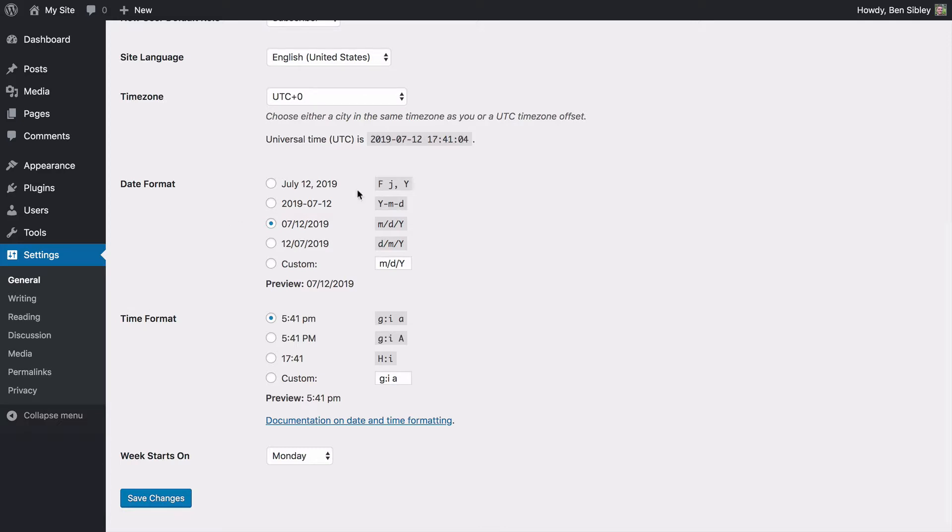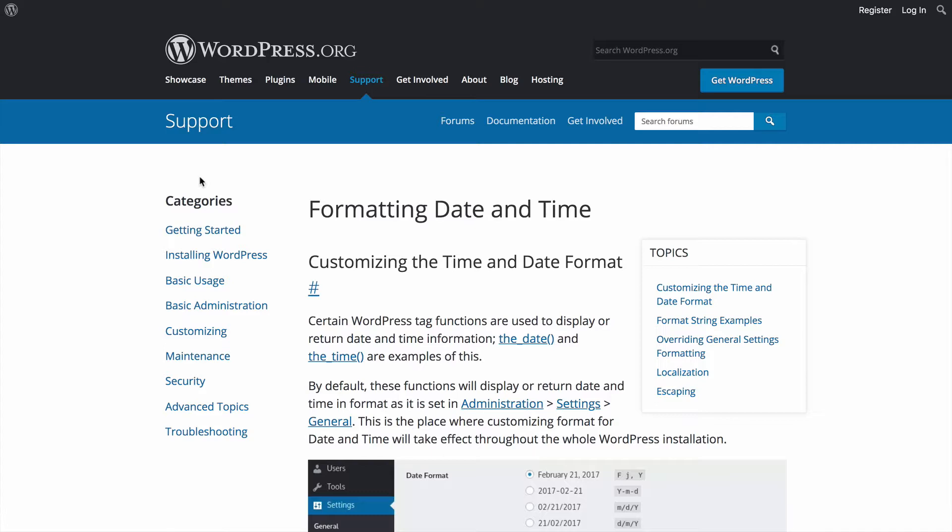But if you're interested in what these letters mean as well, these are essentially a type of code you can use to define this structure. WordPress has an article on formatting date and time, and I'll share a link to this in the description below.